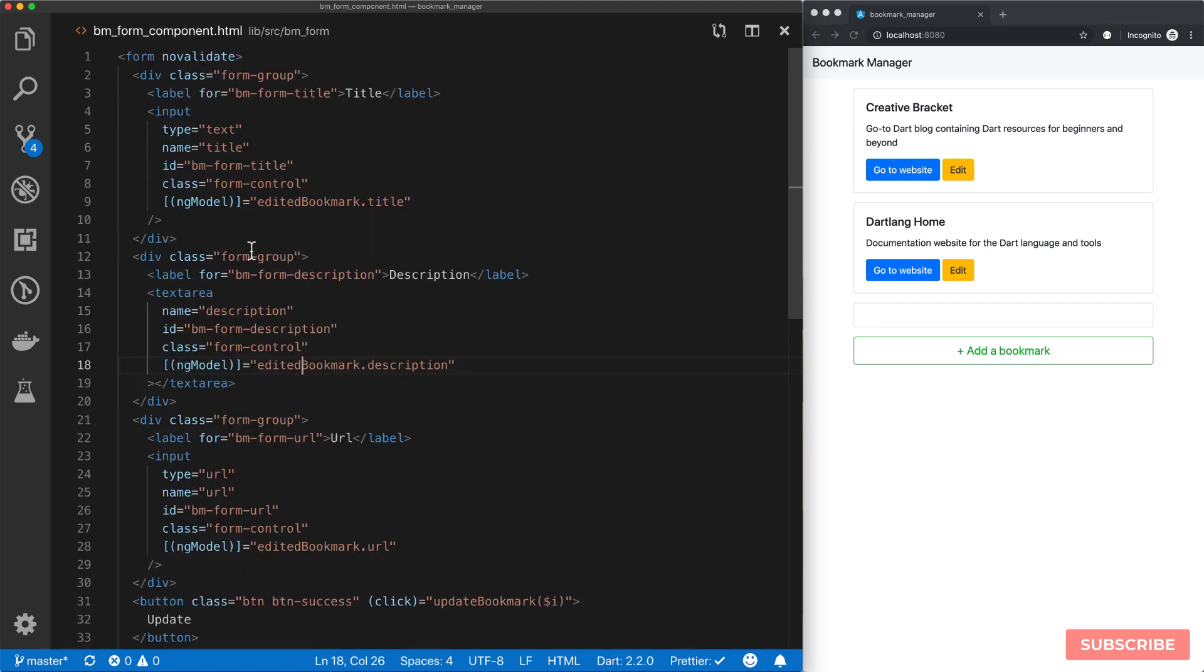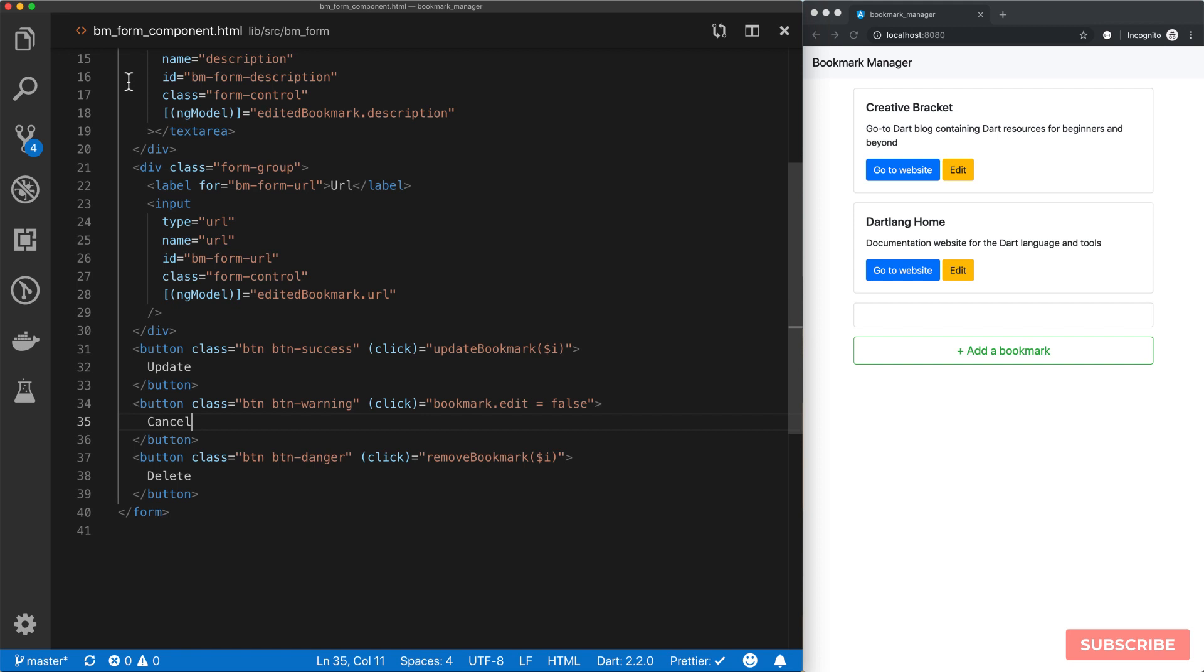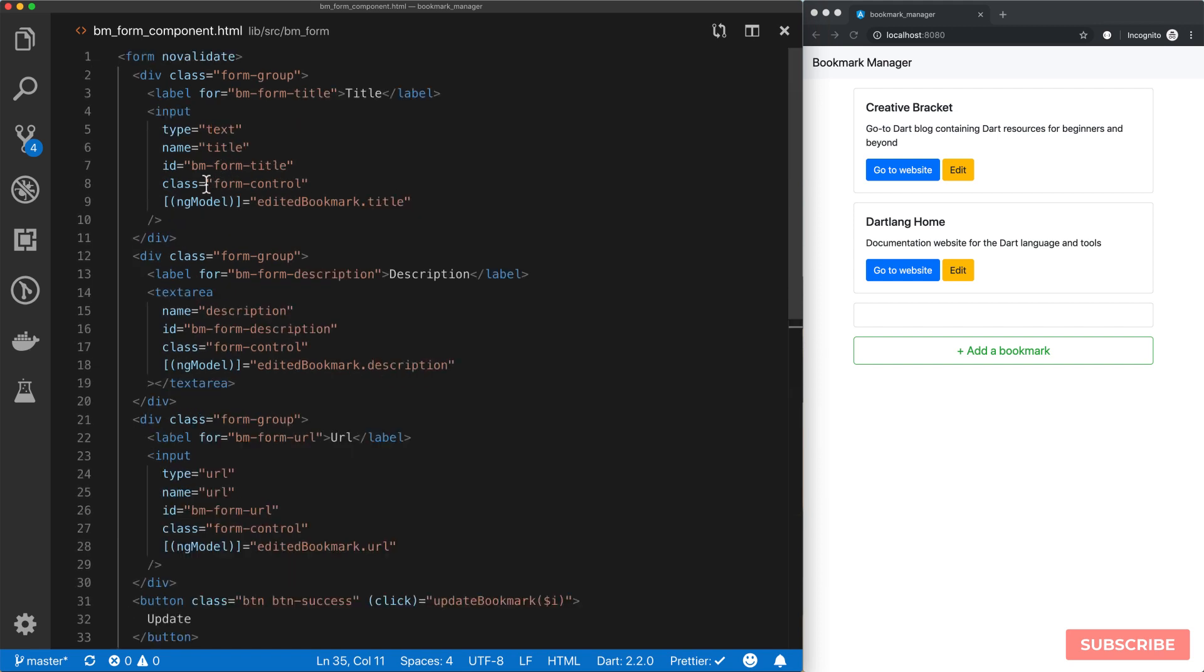For example, we need access to editedBookmark and this bookmark variable as well. Essentially what we need to do is to expose our bookmark item to this component.